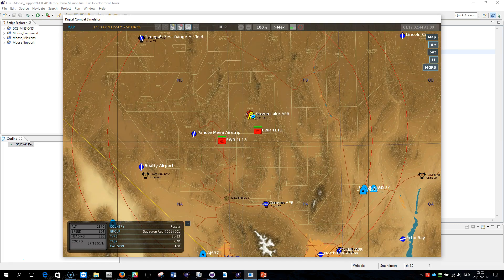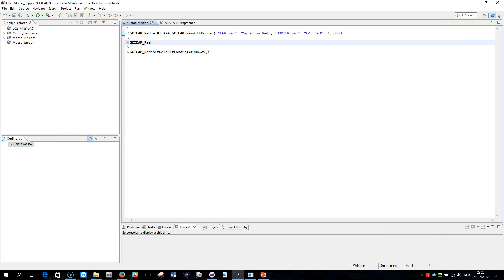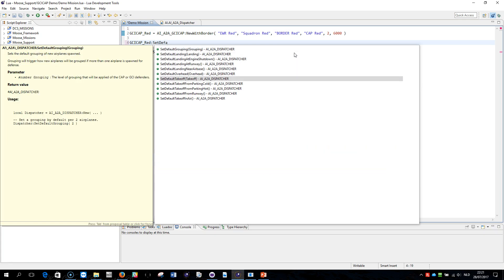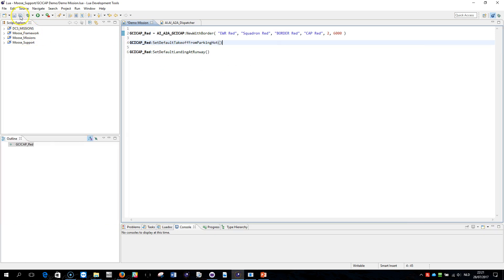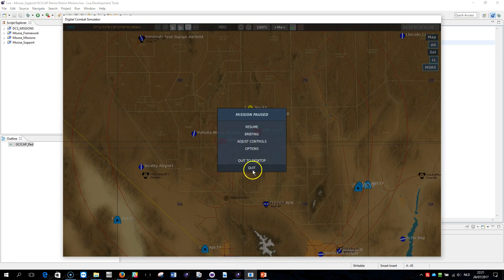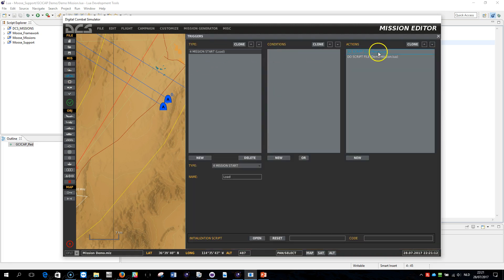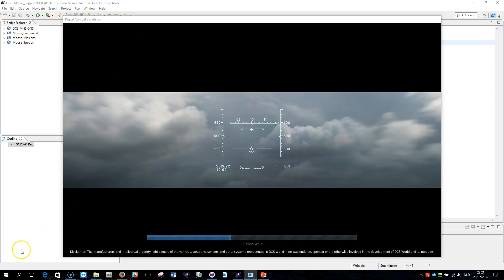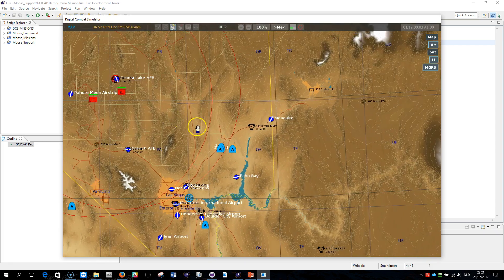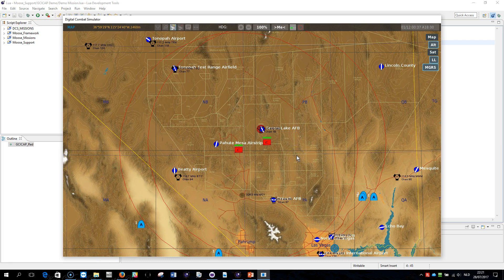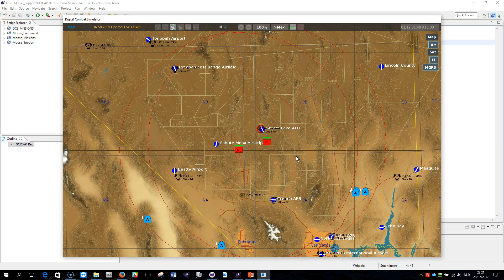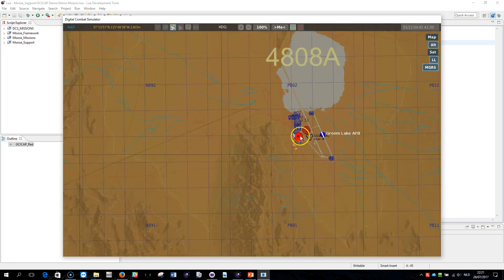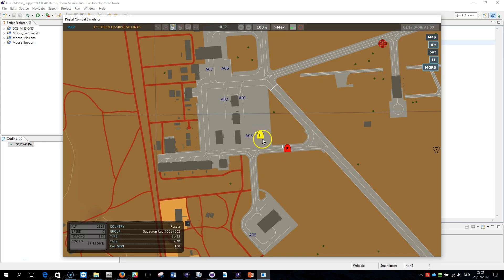Let me do another example. So this method here, set default takeoff from parking hot, will make my airplanes take off from parking spot with running engines. Well, let's fly. There they are, nobody taxiing.